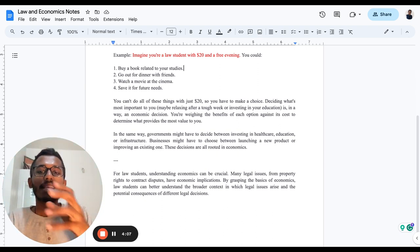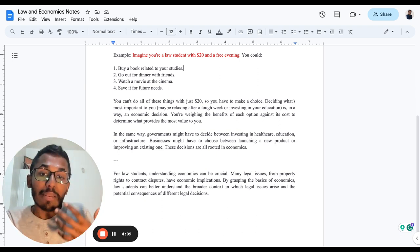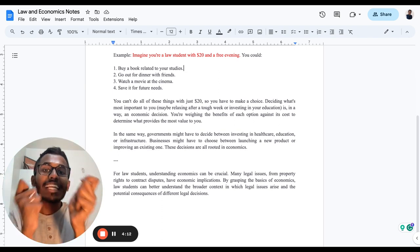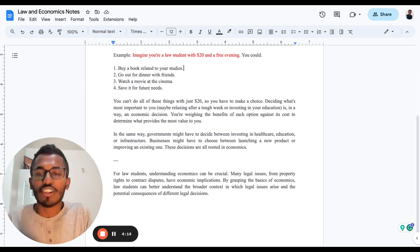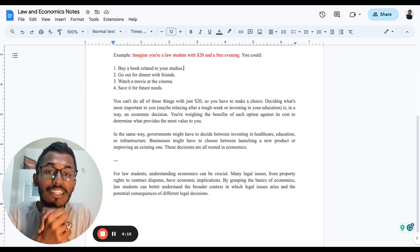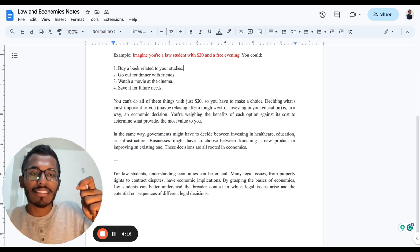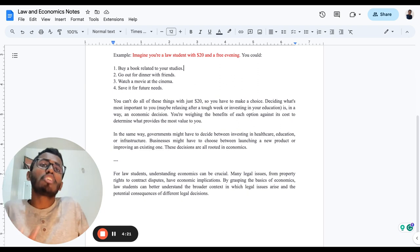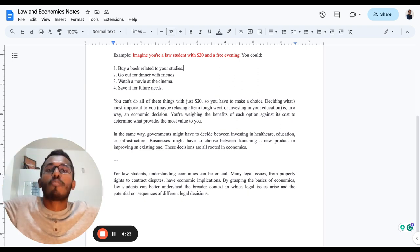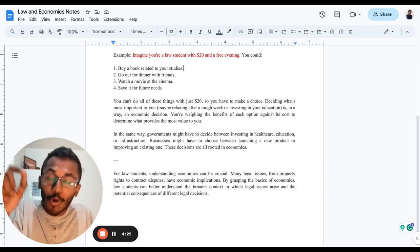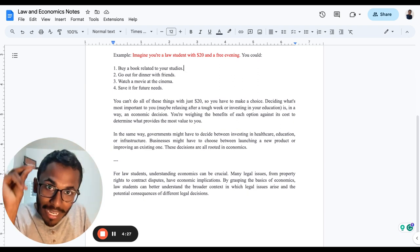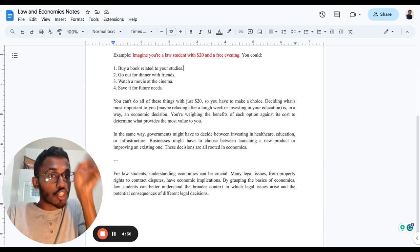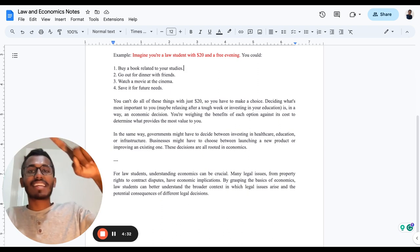By grasping the basics of economics, law students can better understand the broader context in which legal issues arise and the potential consequences of different legal decisions. Your legal decision-making skill will be very fast, very accurate, very sharp, because you're aware about what economics is. You know how to take economic decisions. With the power of economic decisions,